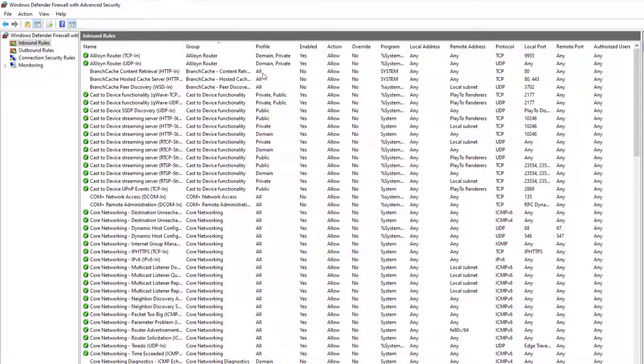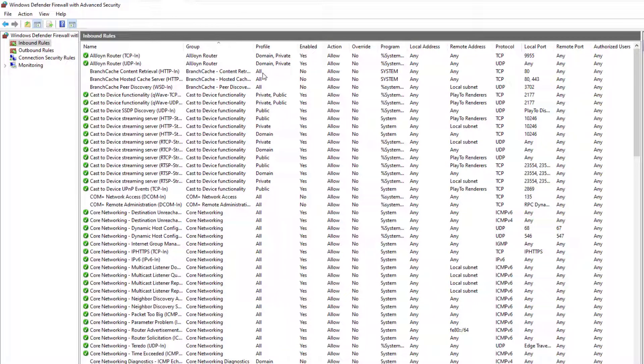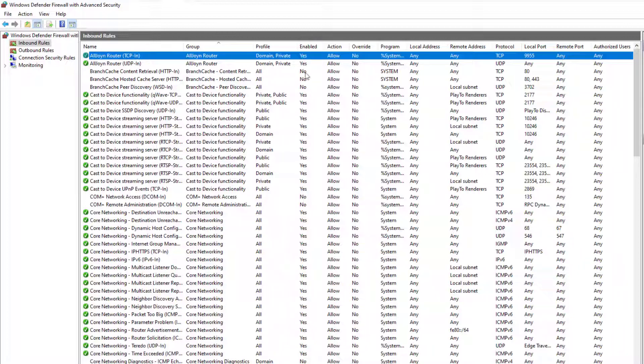You can apply the rule to a specific profile or to all profiles. Here we have the rule status, enabled or disabled. The action performed by the rule allows the traffic or denies it.